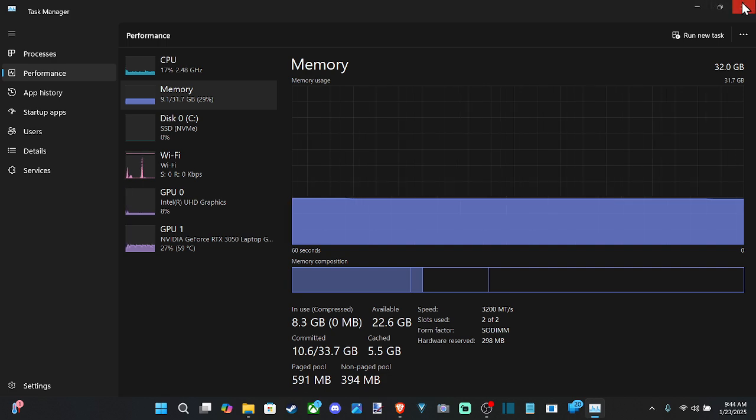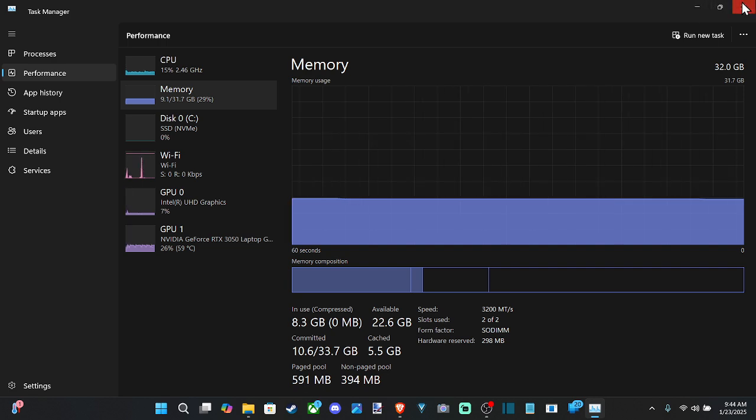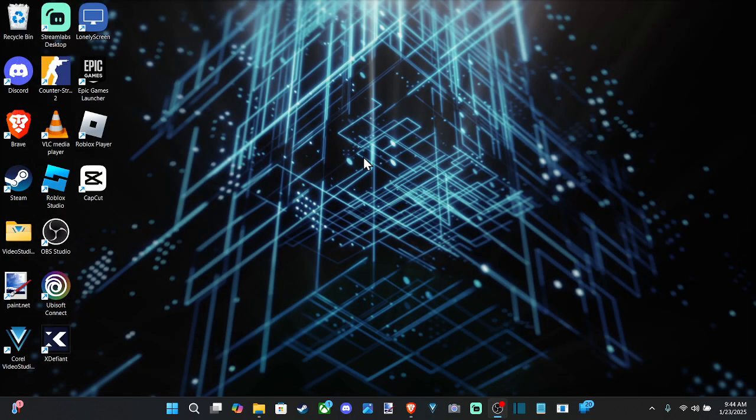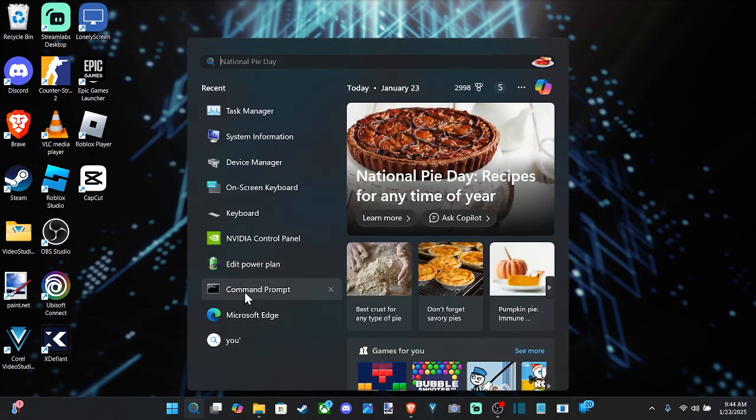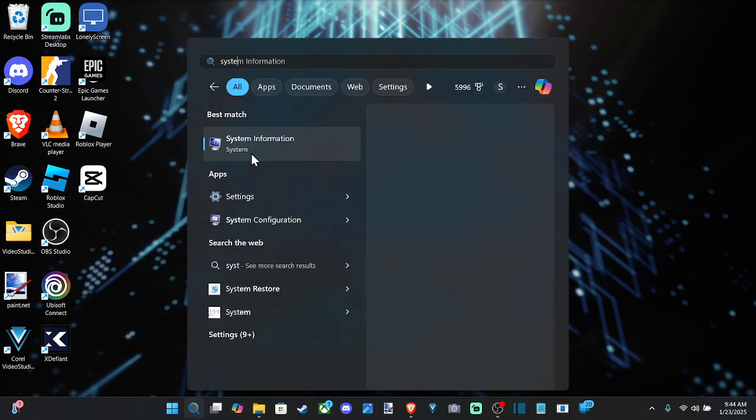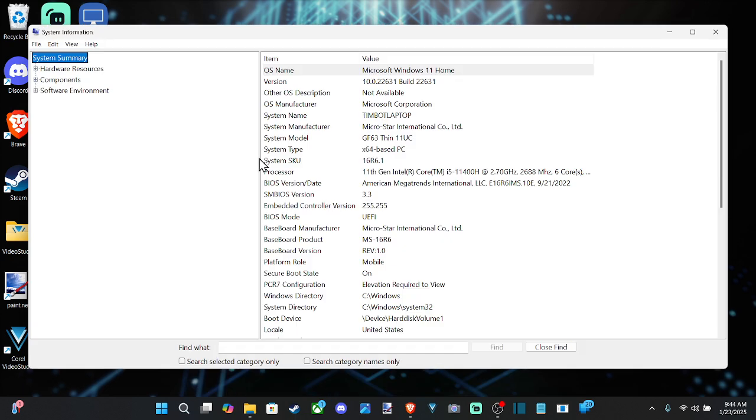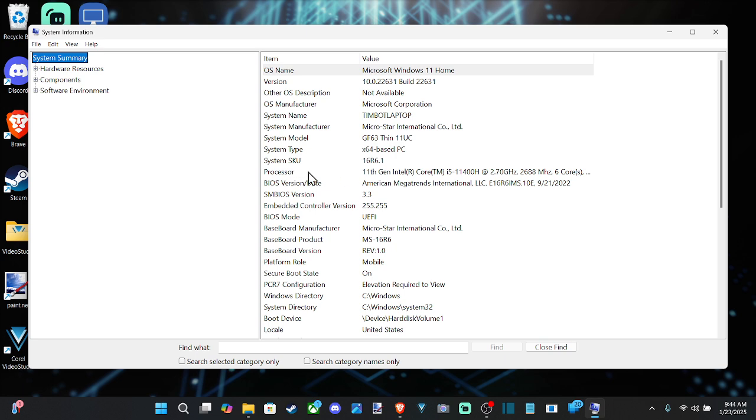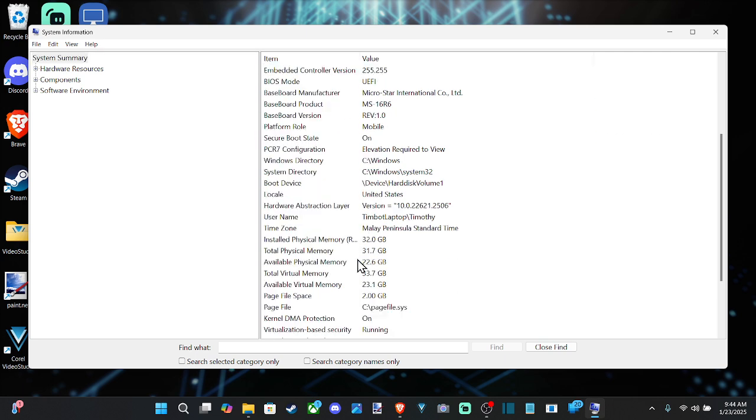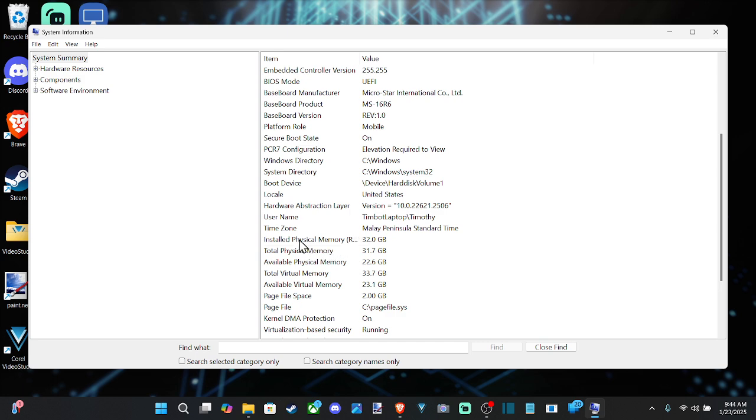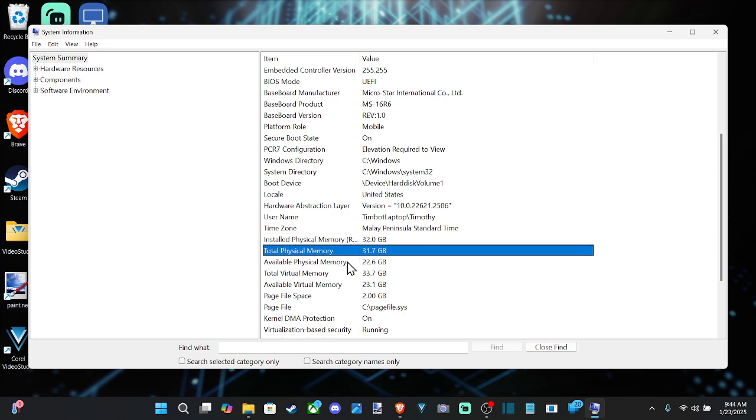Now, another way that you can find this information or just how much you have installed is by going to search and type in system information and open this up and go to system summary. And under here, if we scroll on down, we can see some things like the name of our processor. That's good to know. And we can go on down. Here is the installed physical memory, 32 gigabytes.